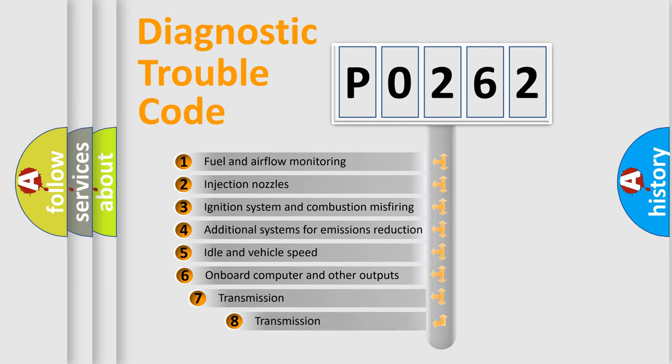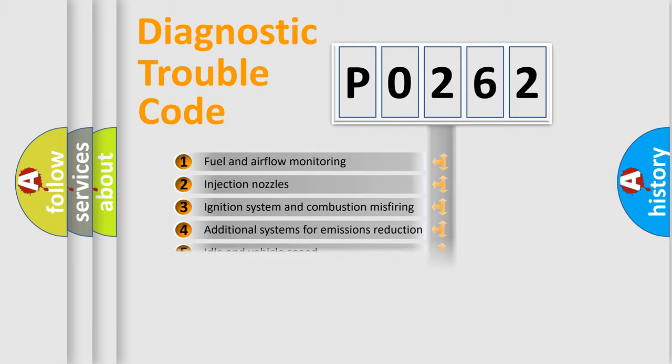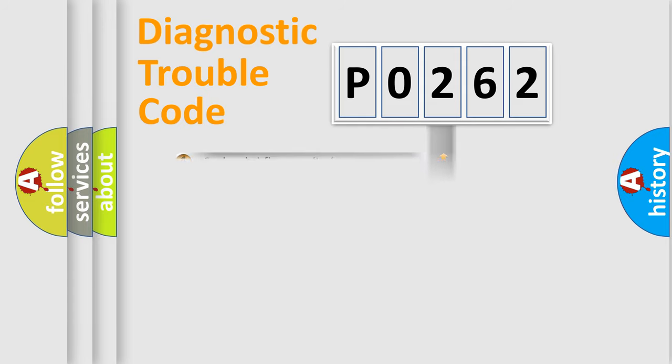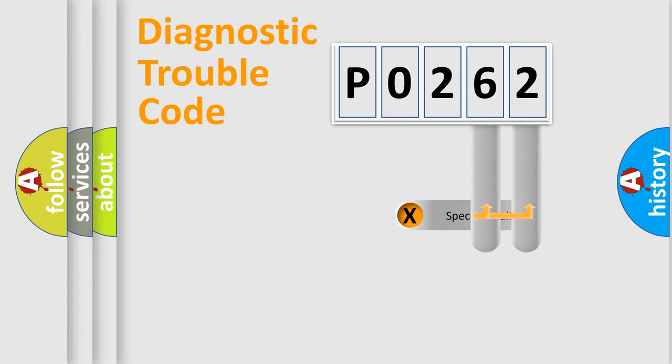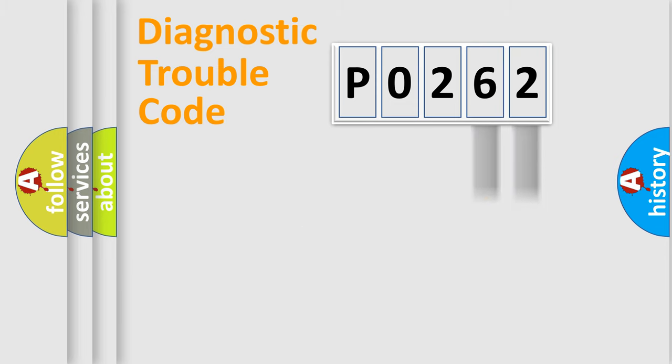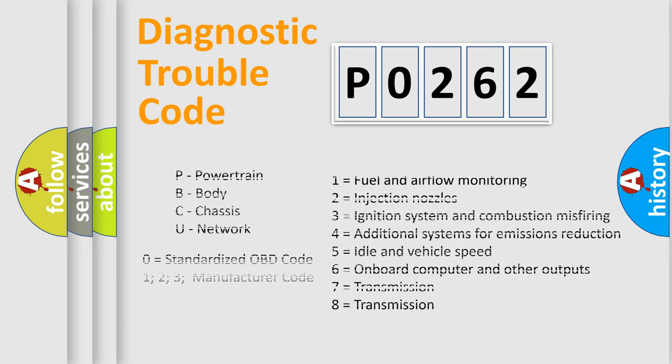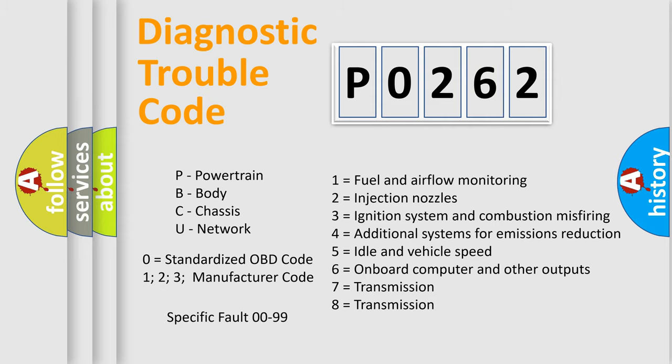The third character specifies a subset of errors. The distribution shown is valid only for the standardized DTC code. Only the last two characters define the specific fault of the group. Let's not forget that such a division is valid only if the second character code is expressed by the number zero.